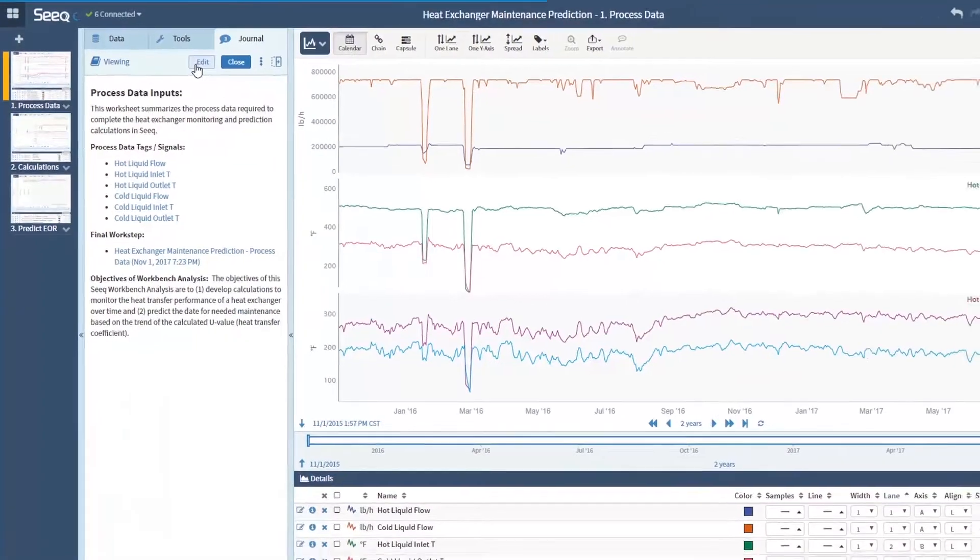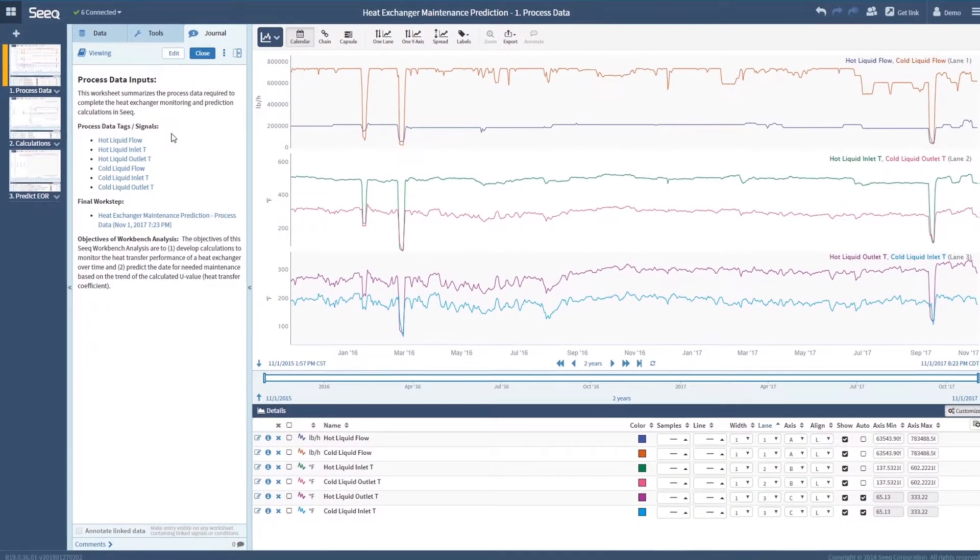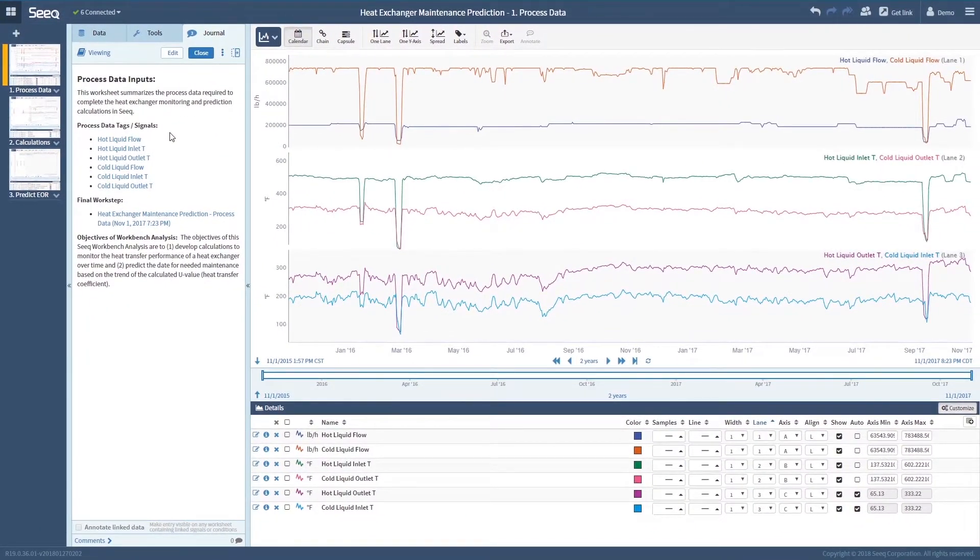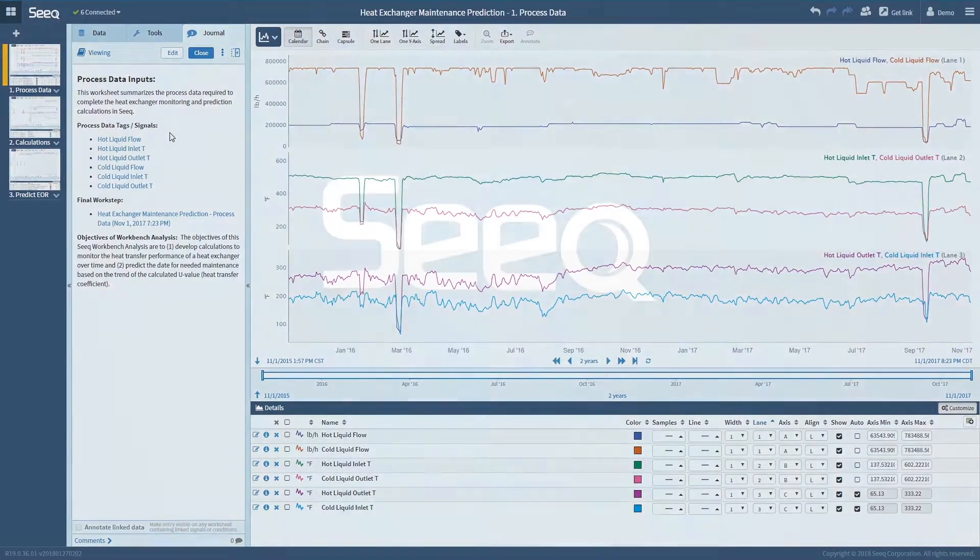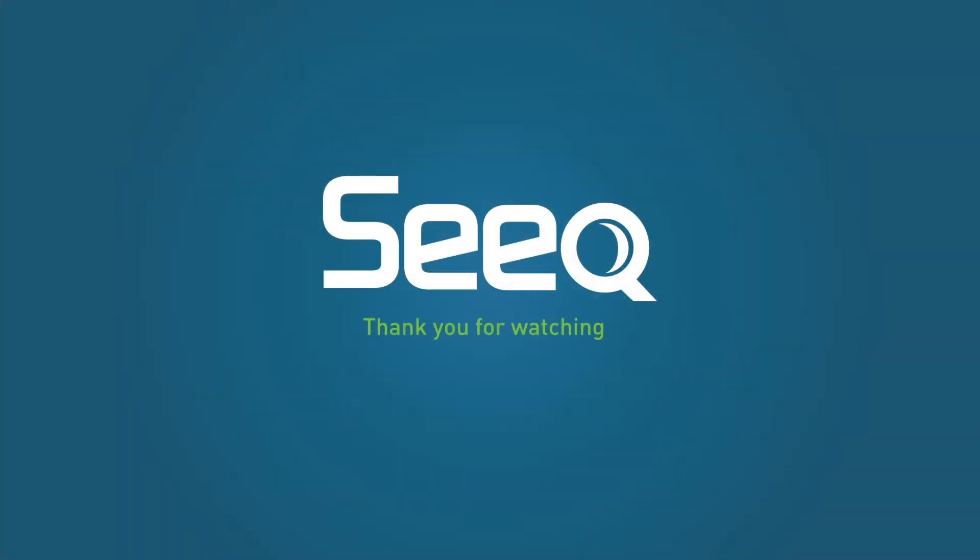To see more of SEEK Journal in action, check out our webinar, Customer Insights with SEEK. Thank you for watching.